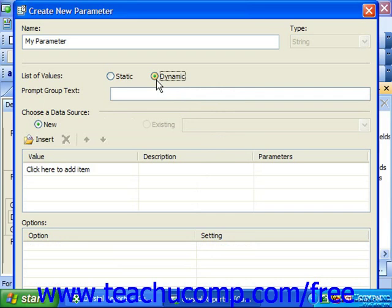For example, using a cascading prompt, you could make the user choose Grand Rapids and then Michigan versus Grand Rapids and Minnesota. In a static prompt, you would simply see the city of Grand Rapids shown twice in the list without any idea which value was associated with which state.